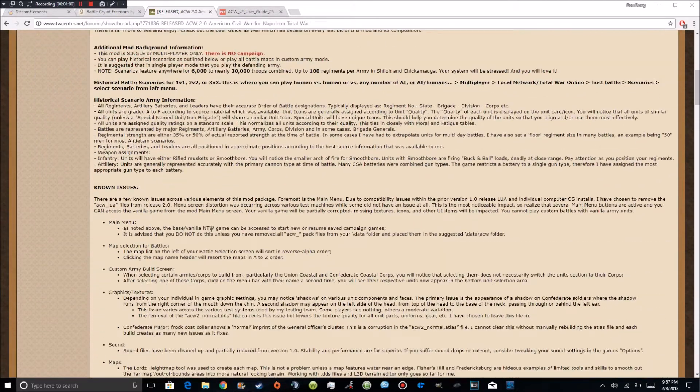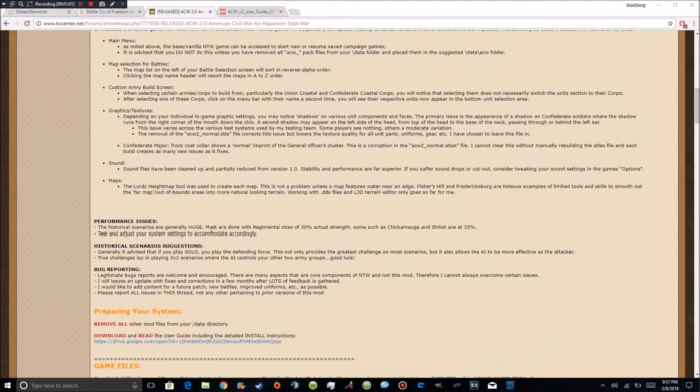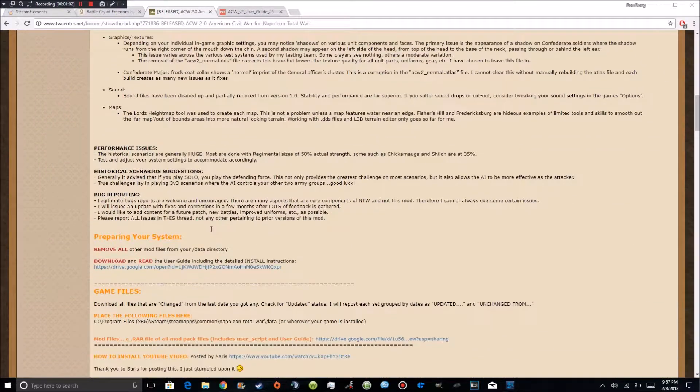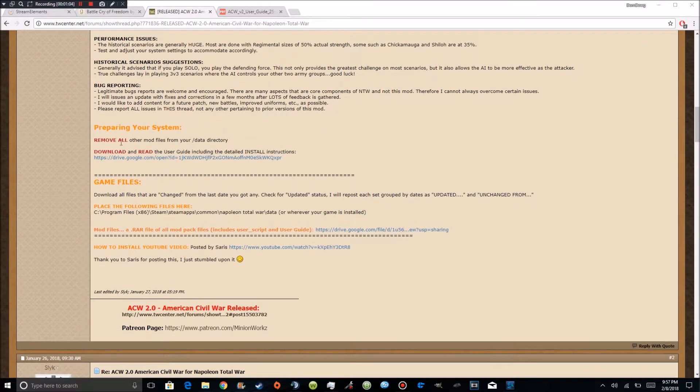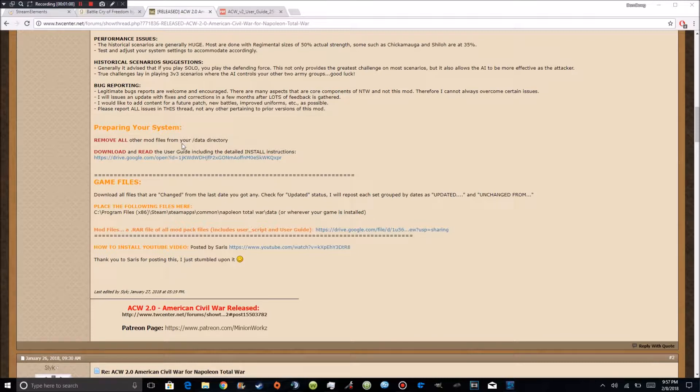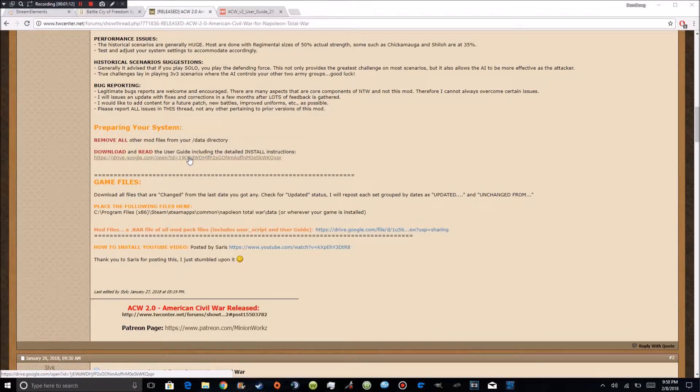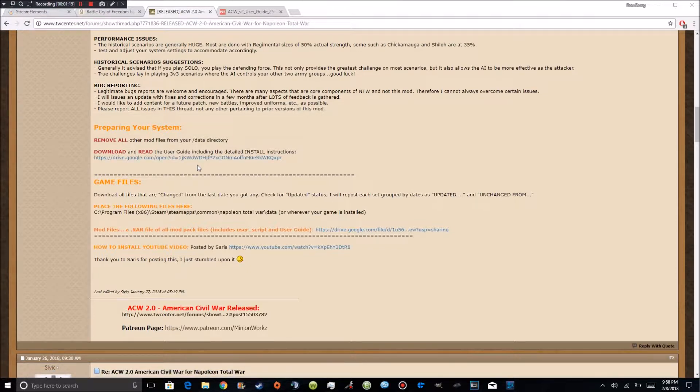So the main issue I'm going to show you guys today is how to install it. So you're going to come down to the bottom here where it says preparing your system. There is a guide you can open up. But my point today is to show you guys how to install the mod without using the guide. And this is probably going to be faster than using the guide.